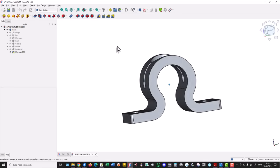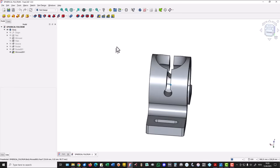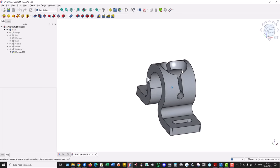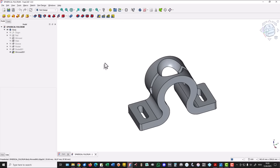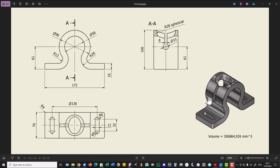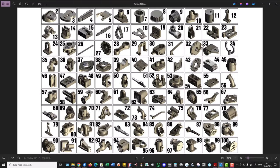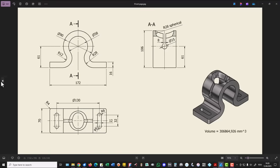Hi my friends, today we model this part. It is symmetrical and has some interesting features. This is the drawing, and the part is number 13 in my collection of 100 parts. We start by creating this contour only up to here — a new sketch with this contour, dimension 61, radius 28.